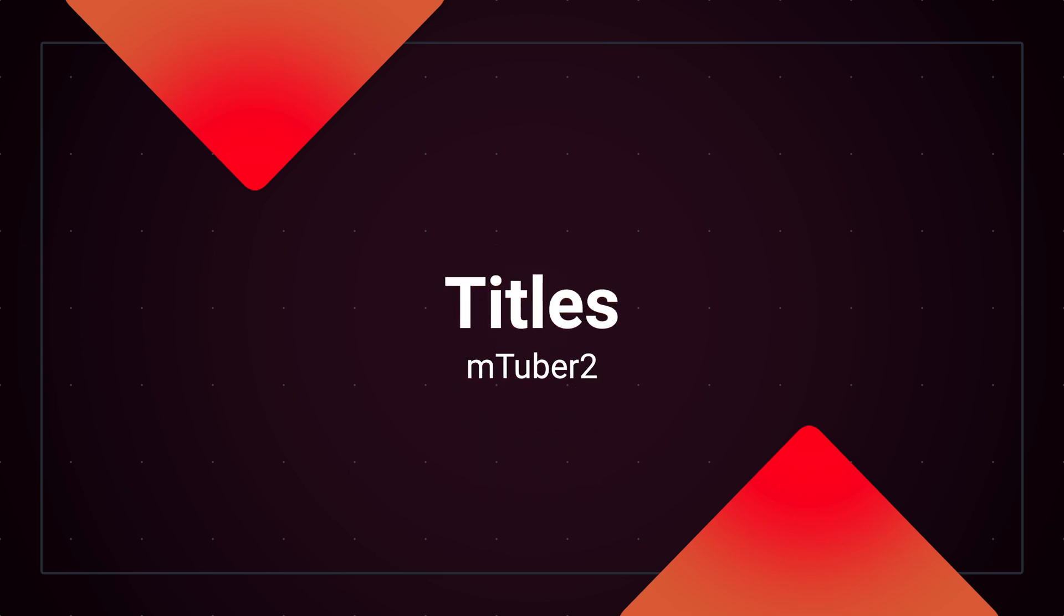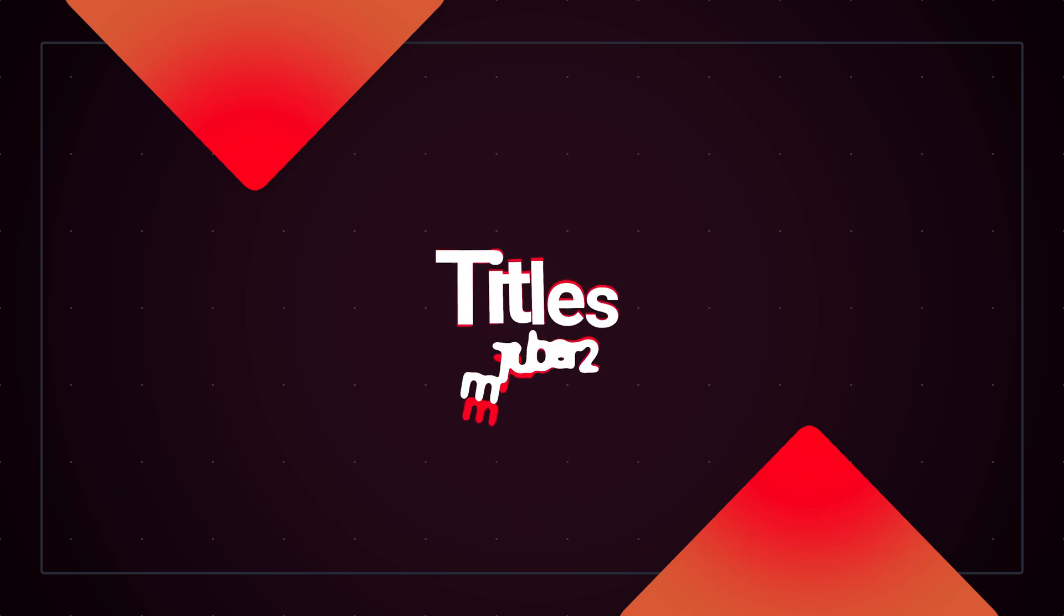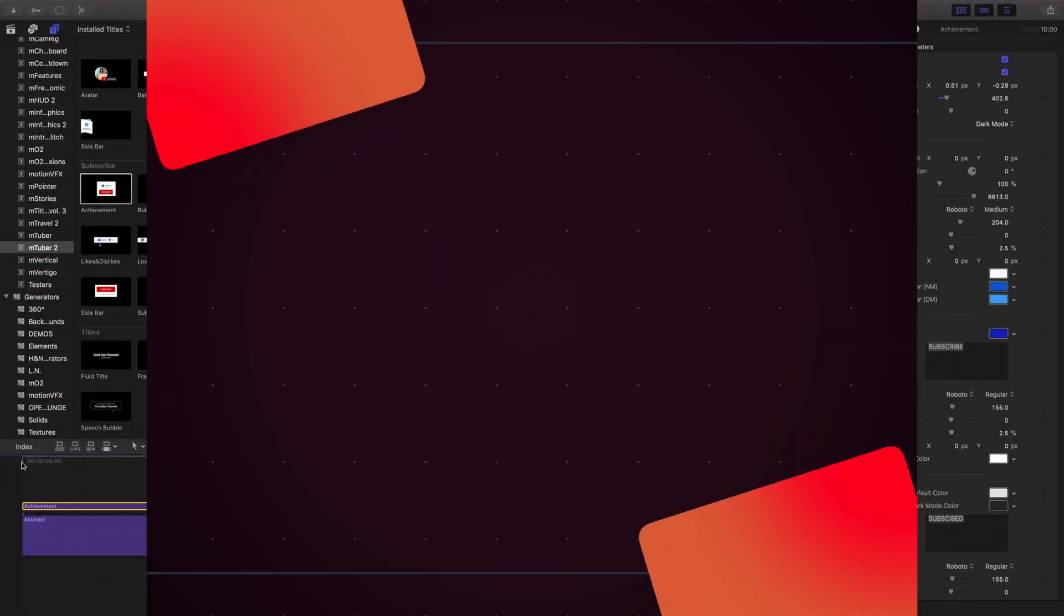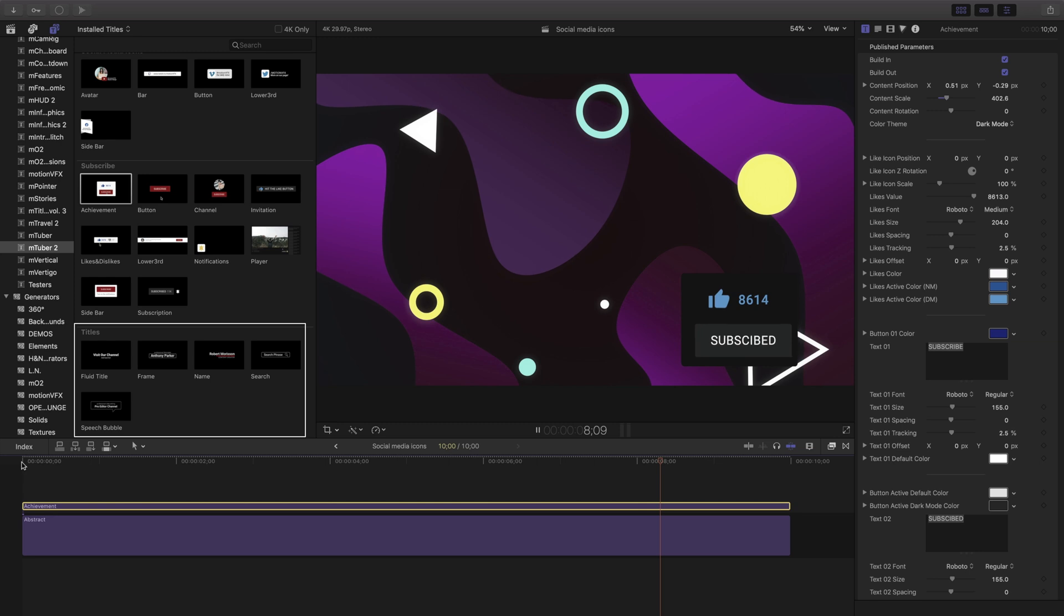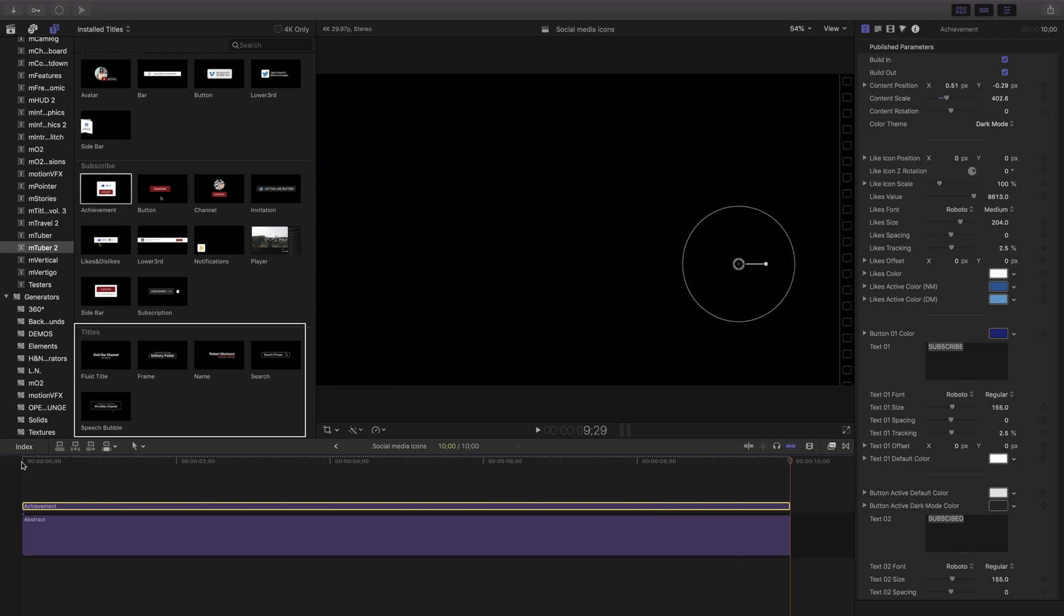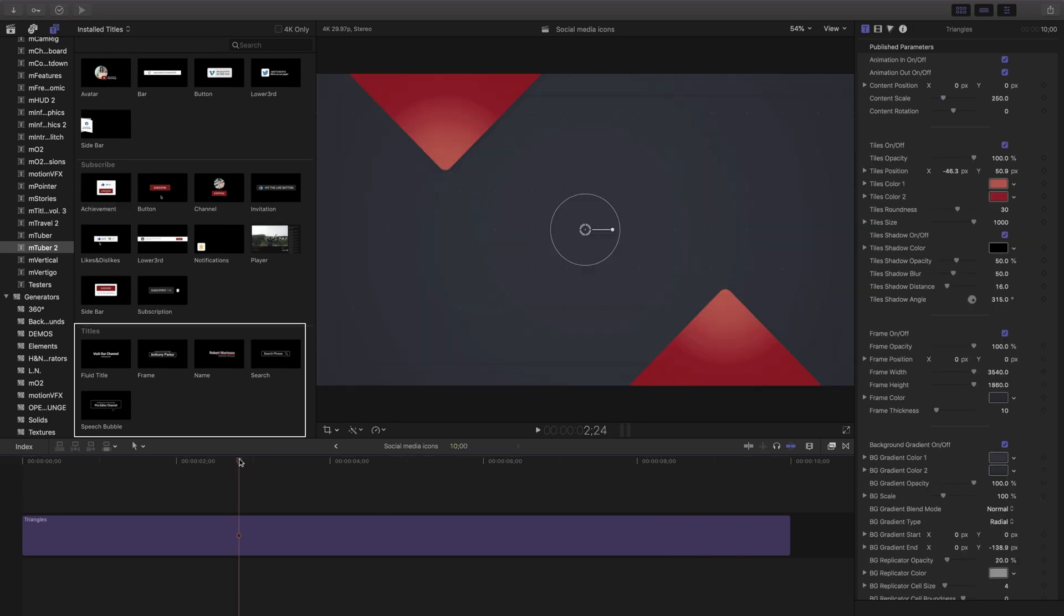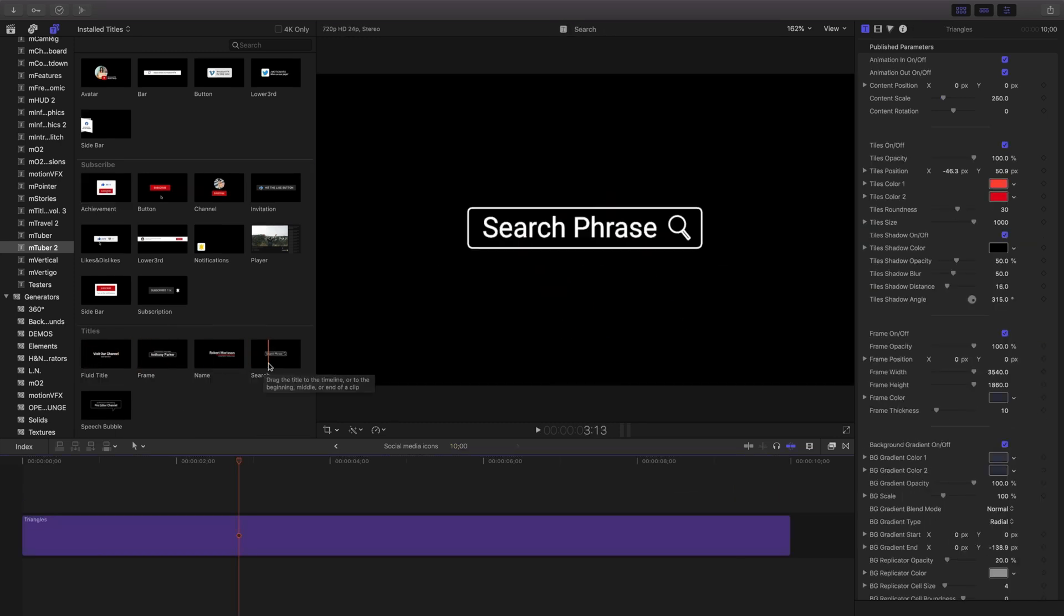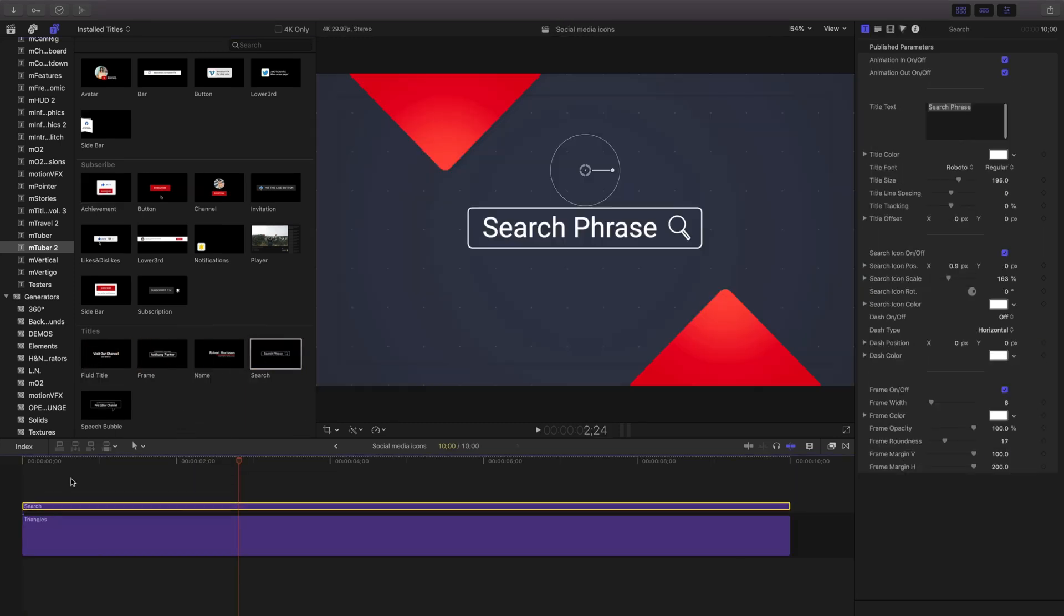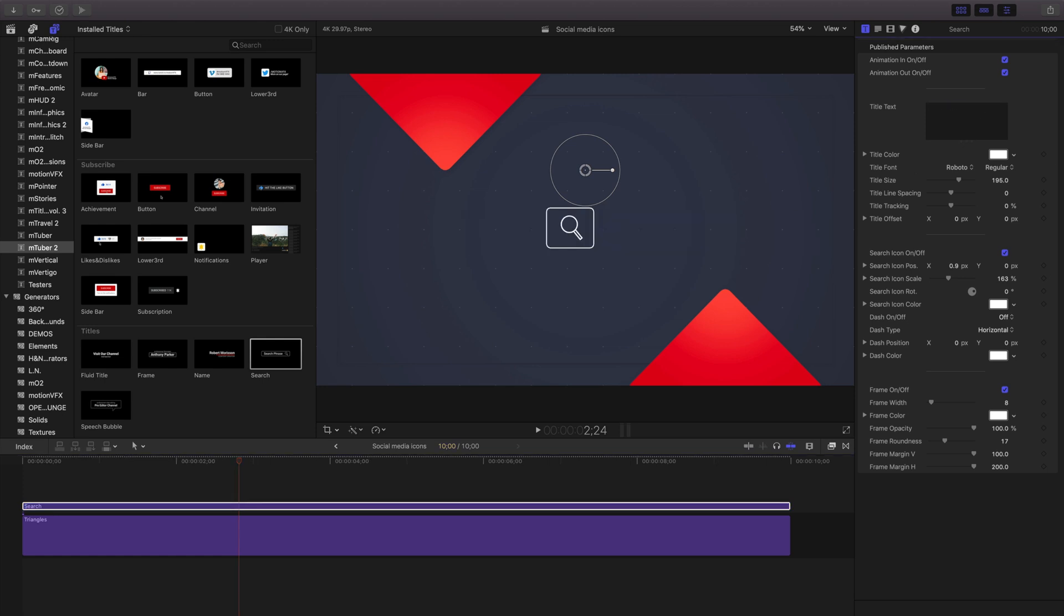Last but not least is the title section. A selection of different animated text blocks for your projects. I'll drag this search onto my timeline and use the controls to change my text.